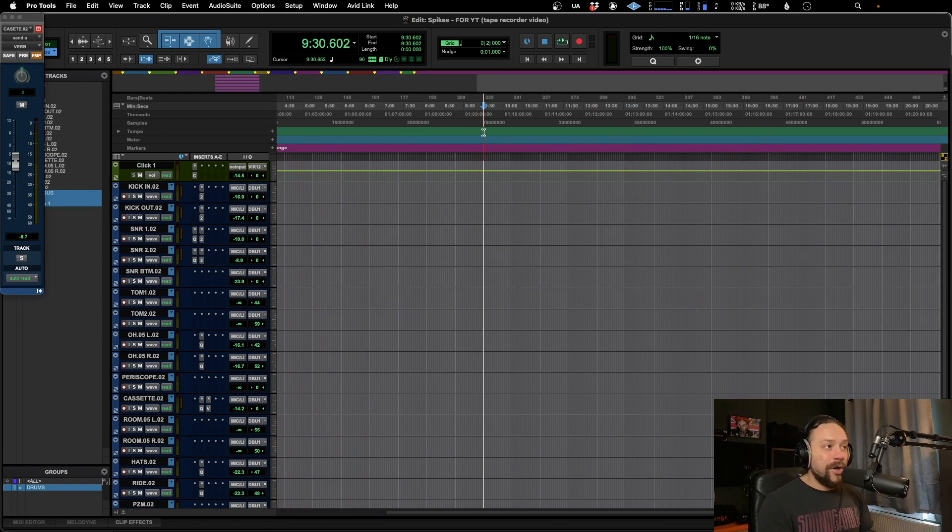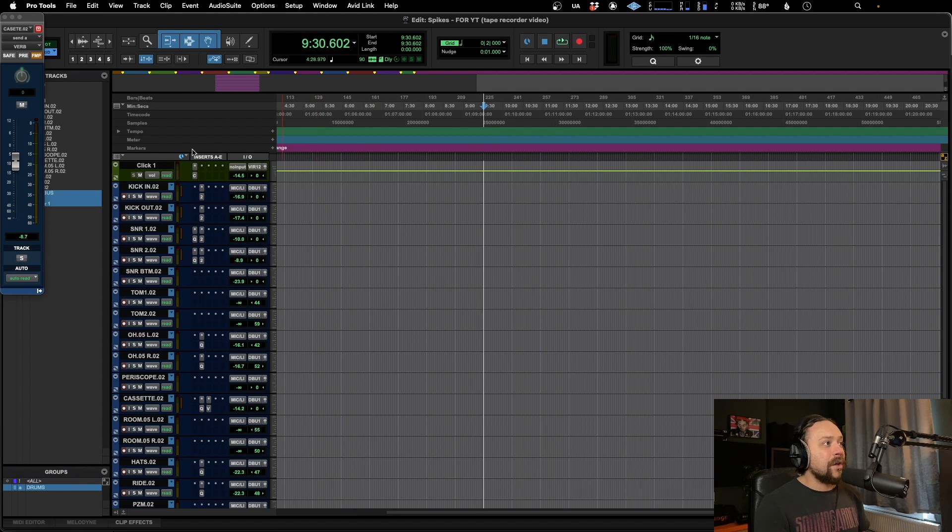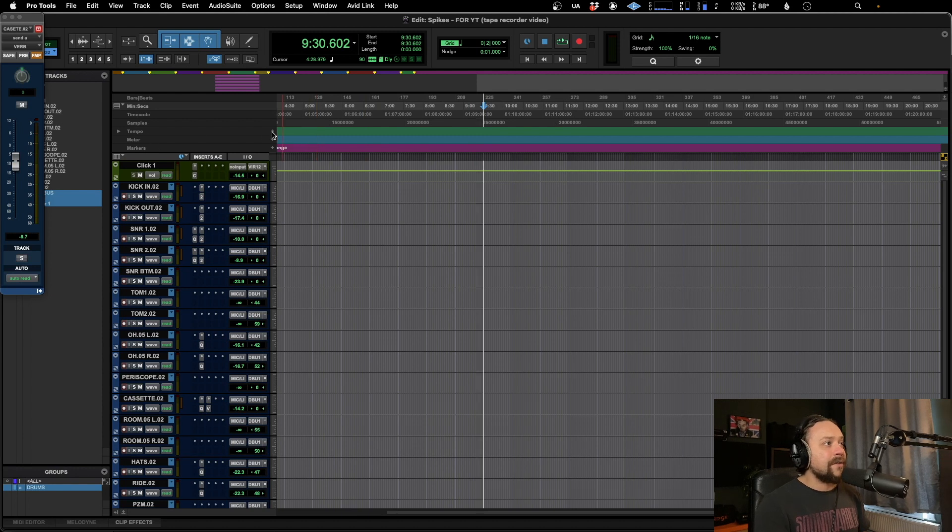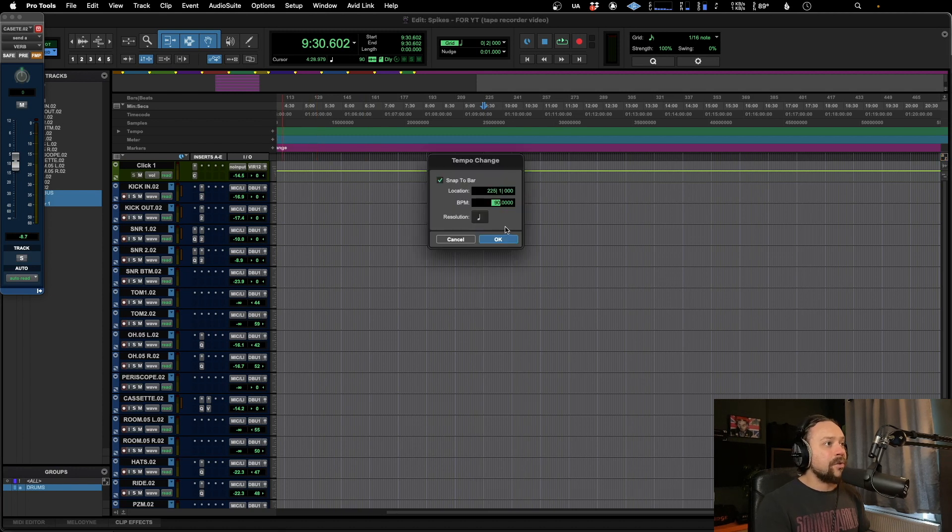So if we want to add a tempo, but we want to tap it in, let's go over here. We're going to add tempo as we usually would.